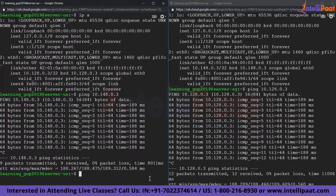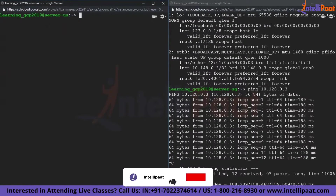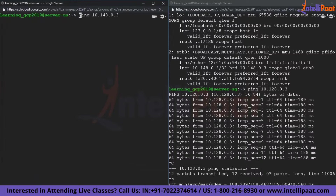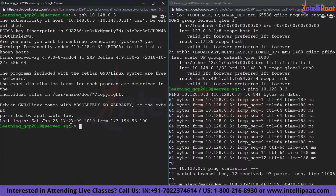I can go one step further — instead of ping, I can do an SSH. I'm currently in the US server. What I'm going to do is SSH from the US server into the Singapore machine. I'm able to do that without doing anything. This option is possible only because Google's VPC is global in nature.